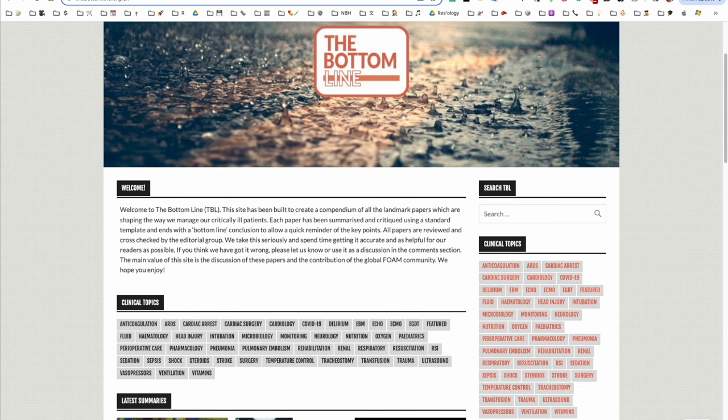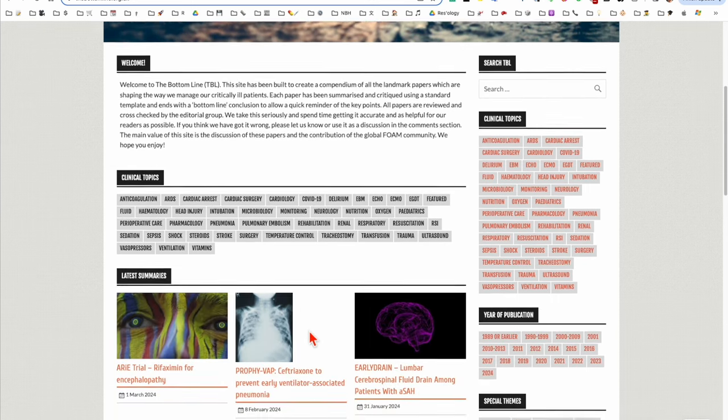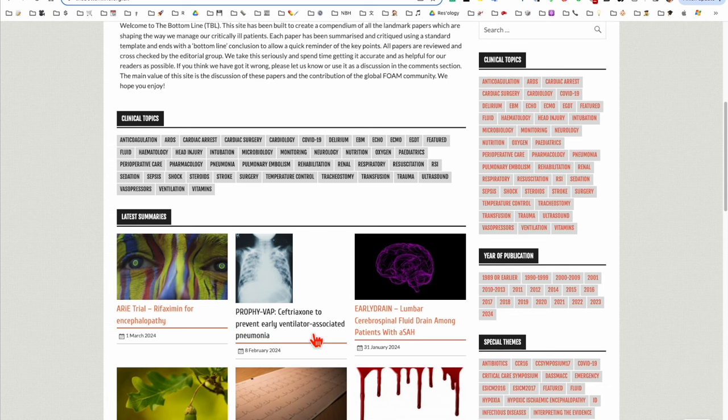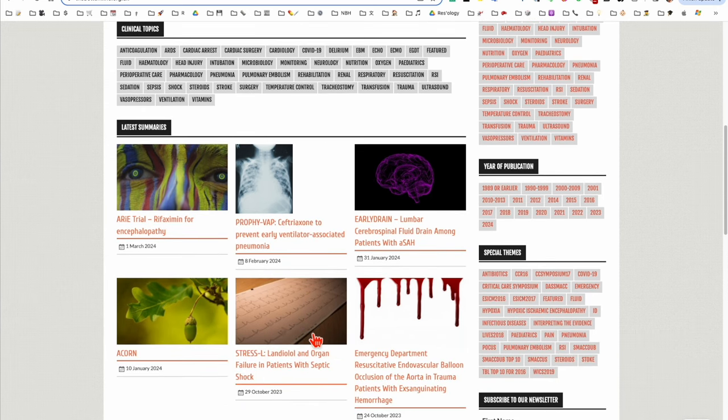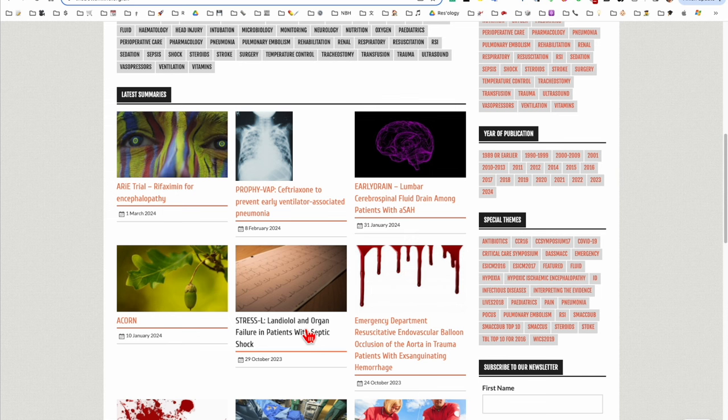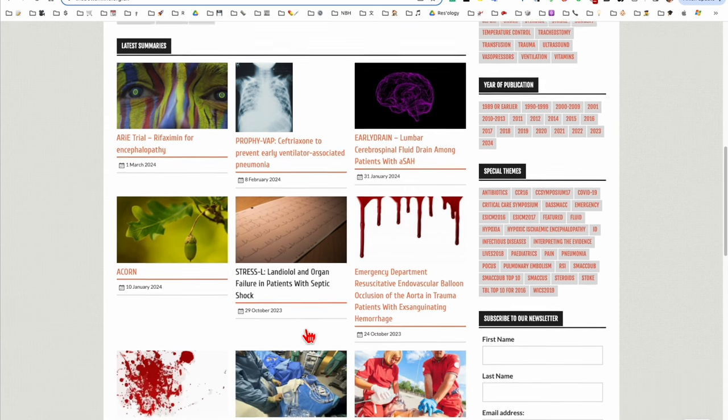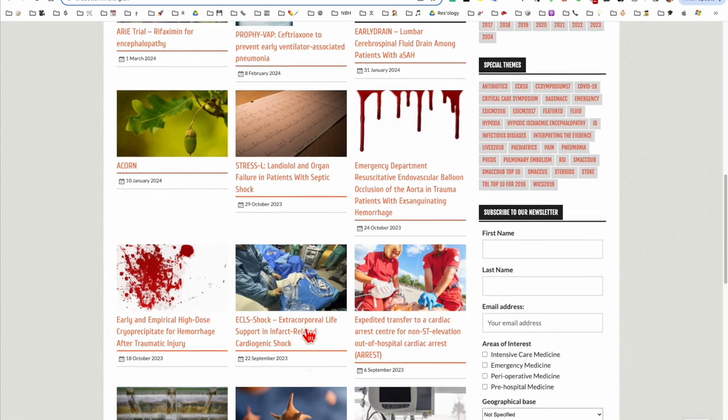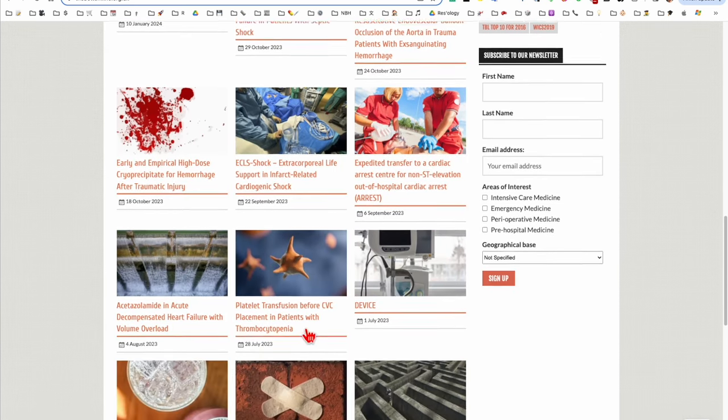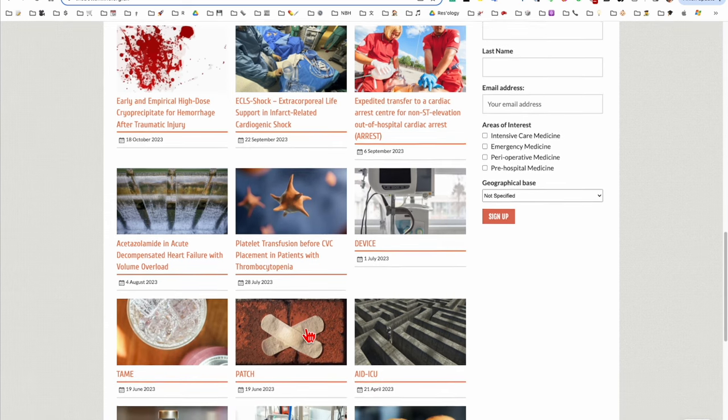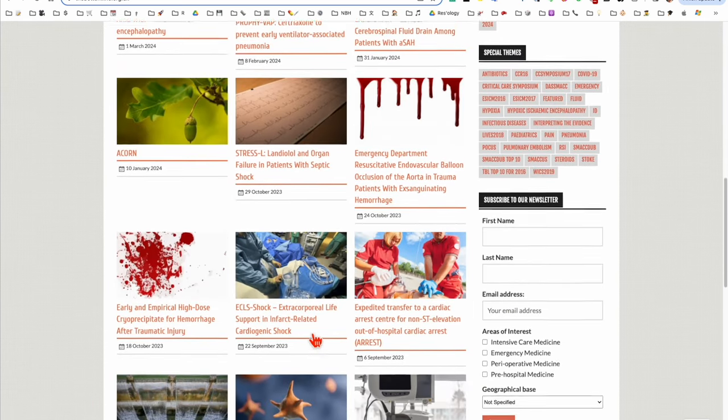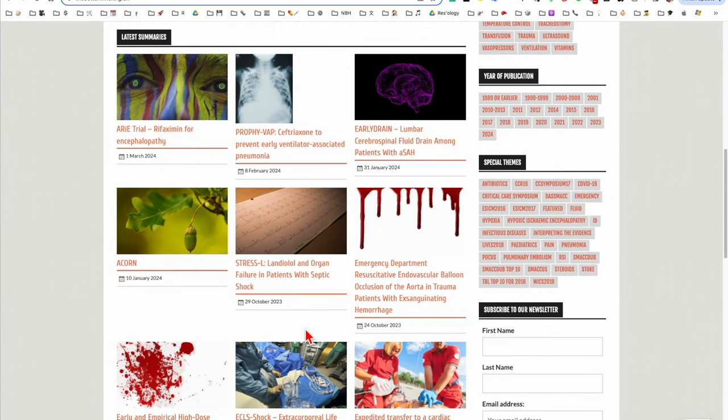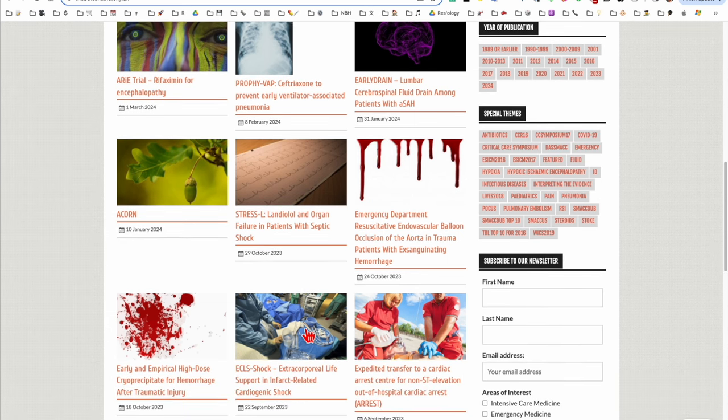For resuscitation and critical care, really thorough critical appraisals of intensive care literature, which includes a lot of resus-related stuff, are regularly published. This is my go-to if I want to deep dive on a paper and get an expert perspective on how well the science was done in this paper. And in keeping with the title of the website, there is always a bottom-line take-home message for each paper if you don't have time to read the full critical appraisal.